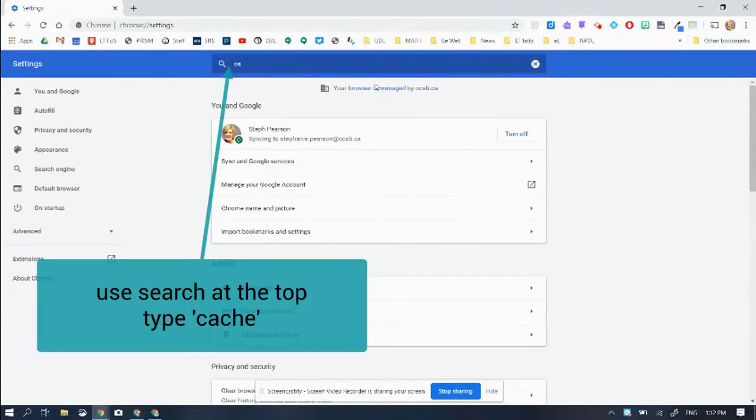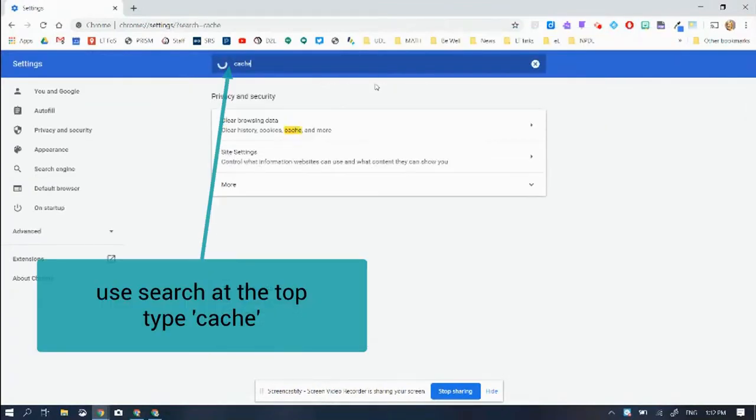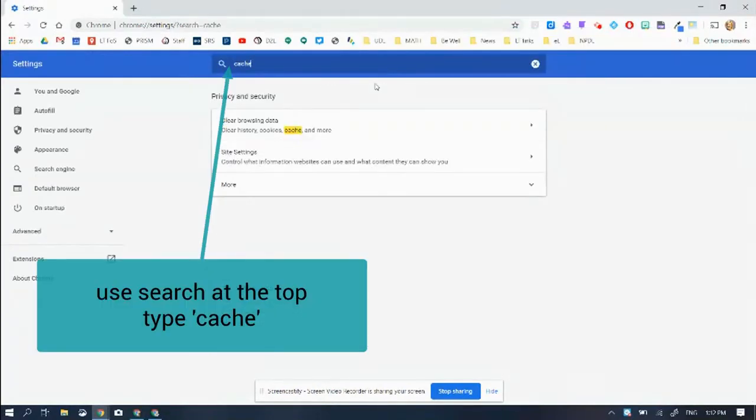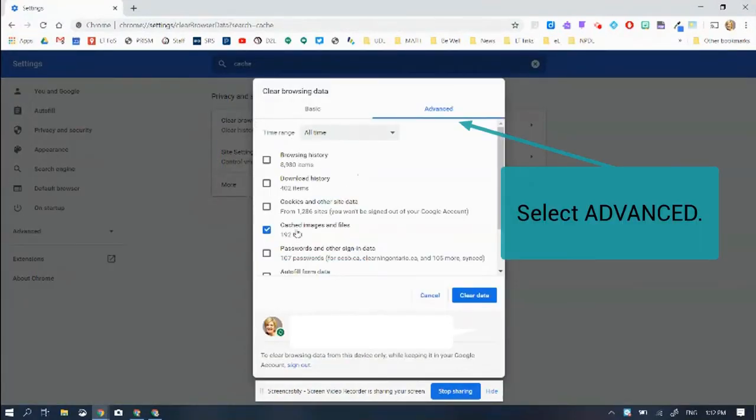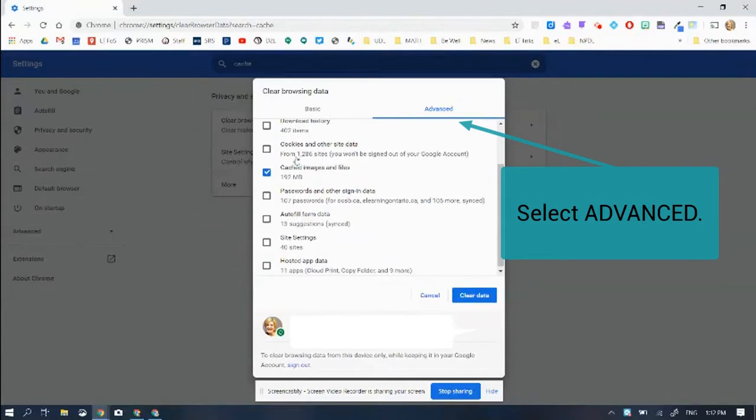You're going to go to settings and then type the word cache, C-A-C-H-E in here. It's all about your browsing data. So you're going to go in here and look for the word cache.